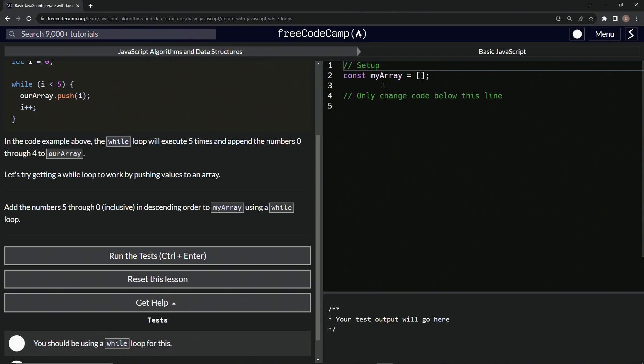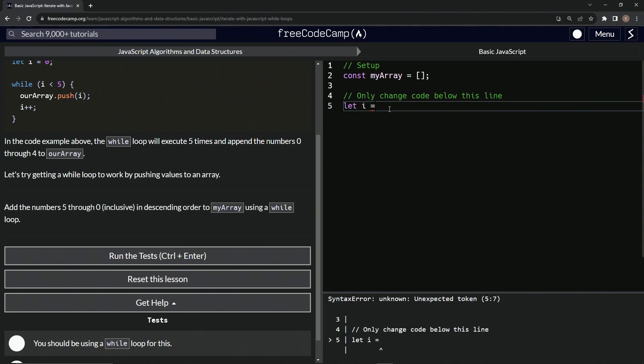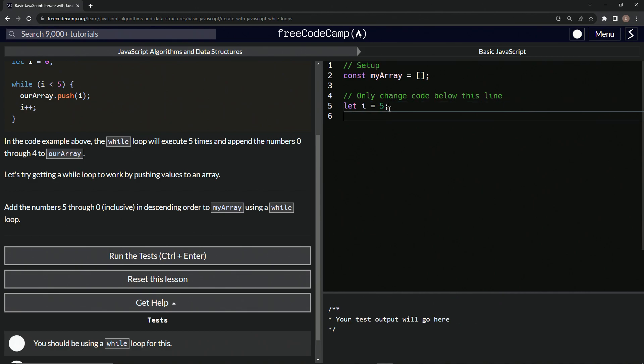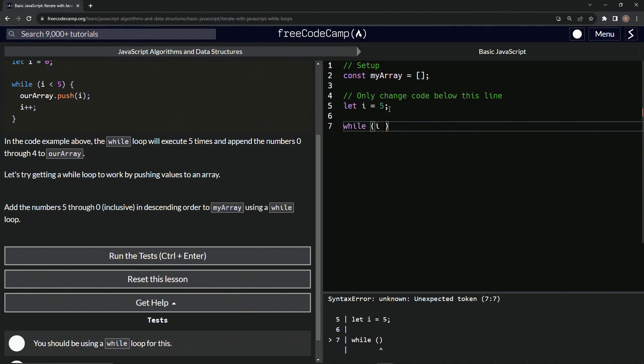Alright, so let's do this. We got this over here. Let's say let i equal - what are we doing? Five through zero inclusive in descending order. So let i equal five. We're going to start off with that.